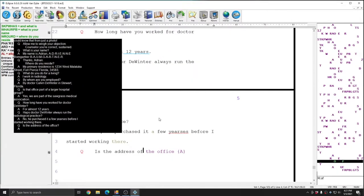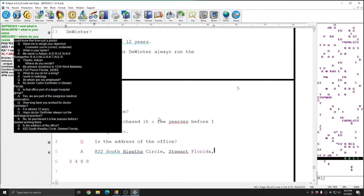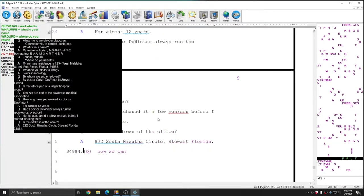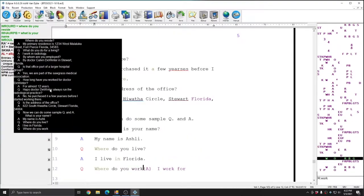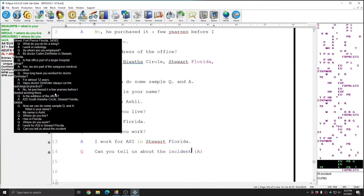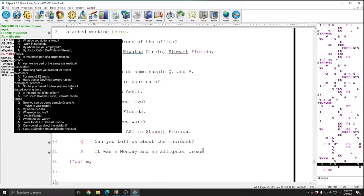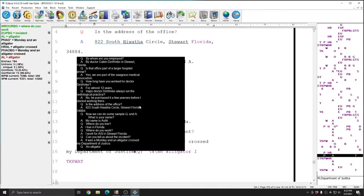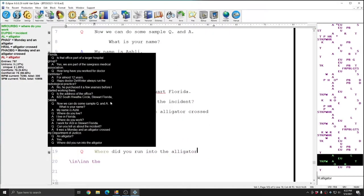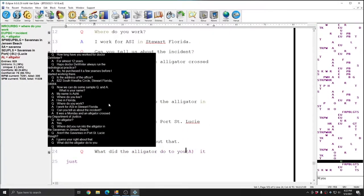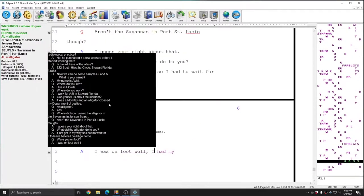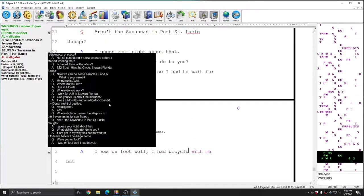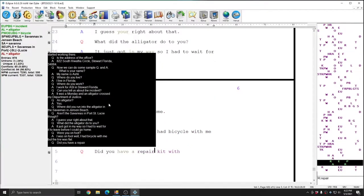When you utilize the Cart Window in Eclipse, as soon as you begin real-time and begin writing, a new window that contains all of the information you are writing will appear. This window is the Cart Window. The Cart Window is completely self-contained within Eclipse, and it does not require any special devices or hardware in order to utilize.